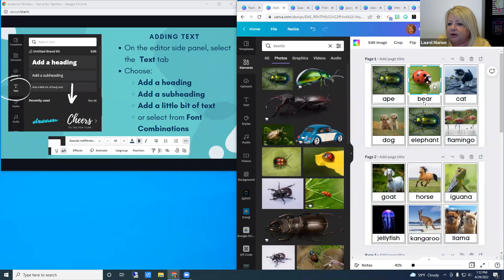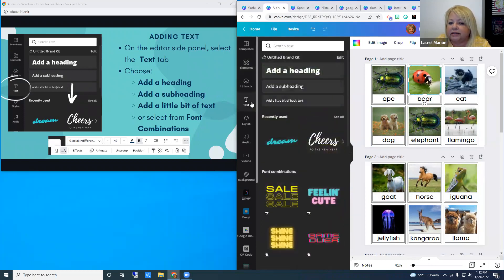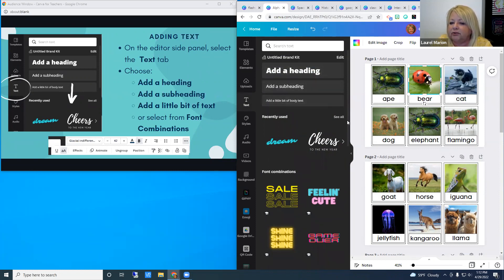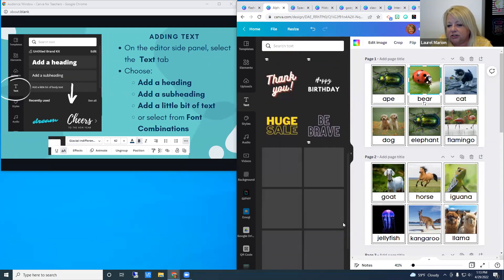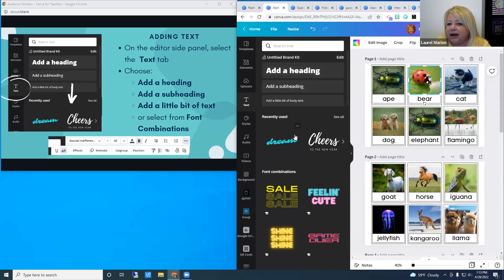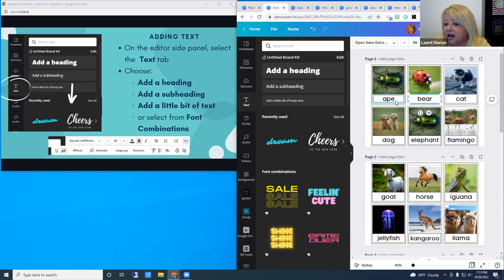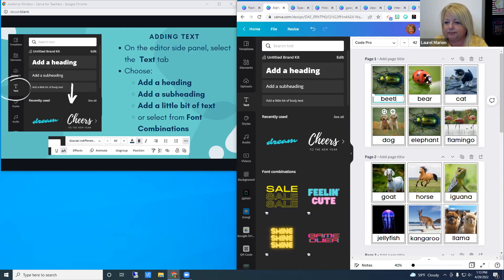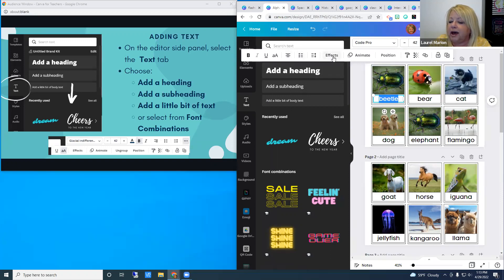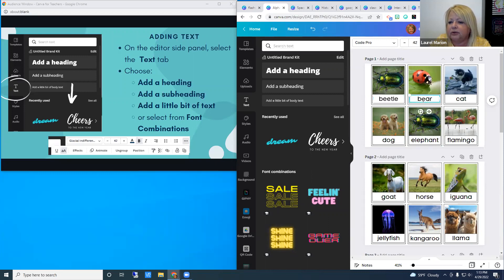Now let's look at text. The text tab — the T icon — gives you default text boxes and predefined font combinations, including some word-art-style options. My template already has text, so all I want to do is change it. I'll double-click on the word 'ape' and type in 'beetle.' I can then change the font, size, and color using the normal text tools at the top — the same tools you'd find in Google products or Microsoft Word. Let's also change 'bear' to 'ladybug.'